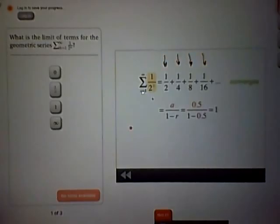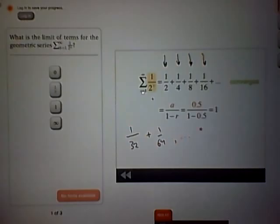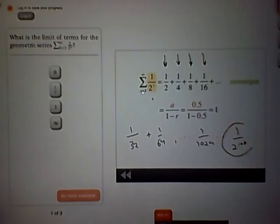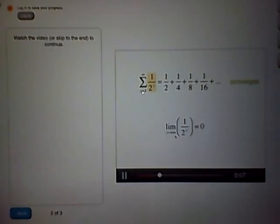We're interested in the limit of the individual terms, not their sum. The terms are a half, a quarter, an eighth, a sixteenth, then 1 over 32, 1 over 64, after a while 1 over 1,024, and after a longer while 1 over 2 to the hundredth power. These individual terms are getting smaller and smaller — they're getting halved each time, so their limit is 0. The terms are 1 over 2 to the n, and in the limit as n goes to infinity, this limit goes to 0.